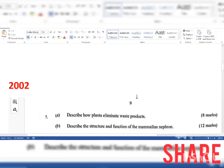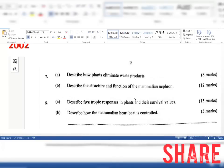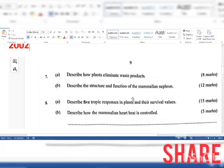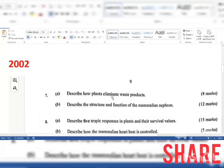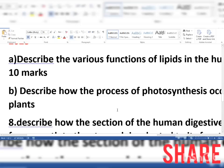In 2022, essay number 7 part A was: describe how plants eliminate waste products — 8 marks. Part B was: describe the structure and functions of the mammalian nephron — 12 marks. Number 8 was: describe five tropic responses in plants and their survival values — 15 marks. Part B was: describe how the mammalian heartbeat is controlled.